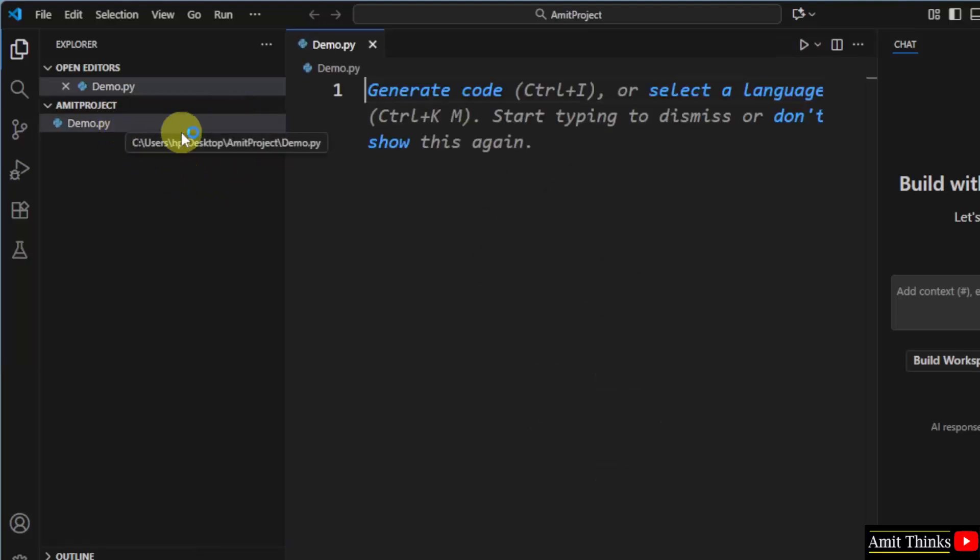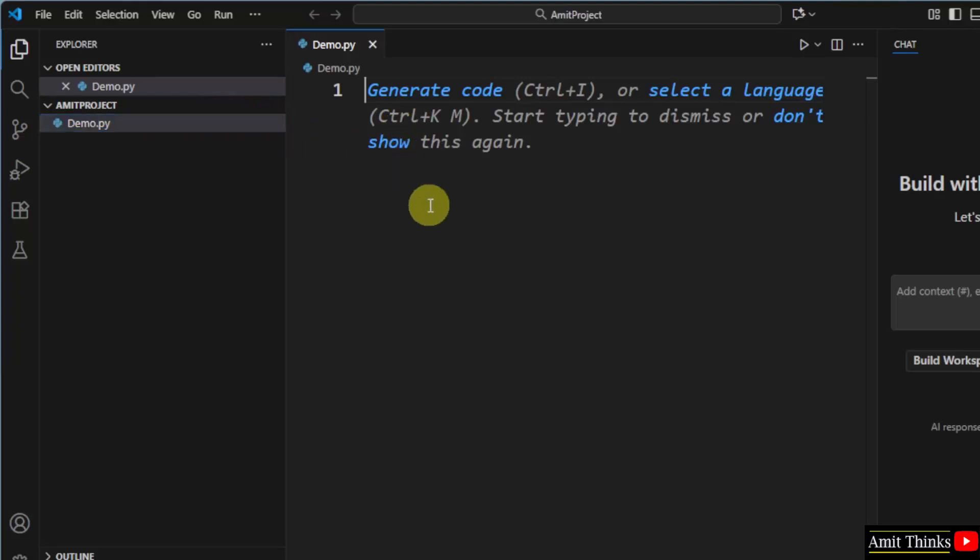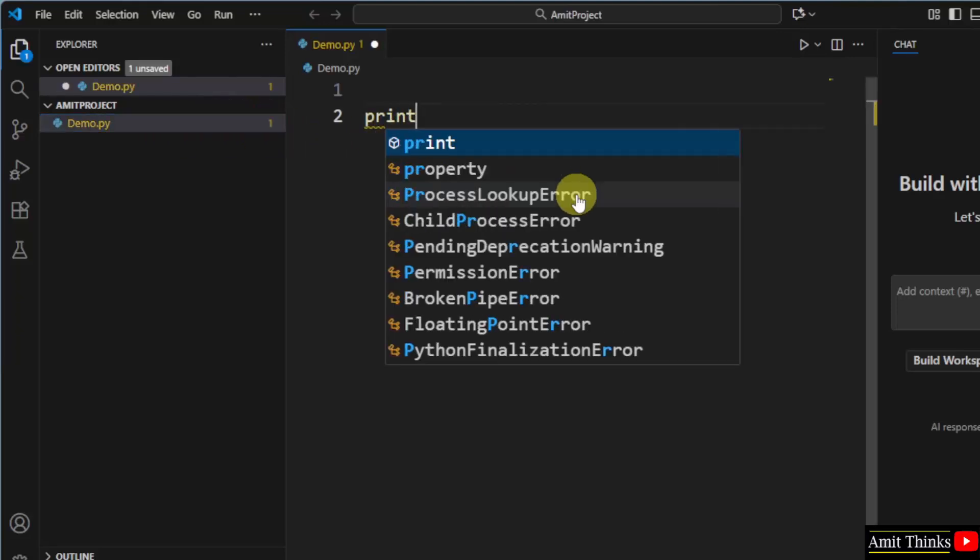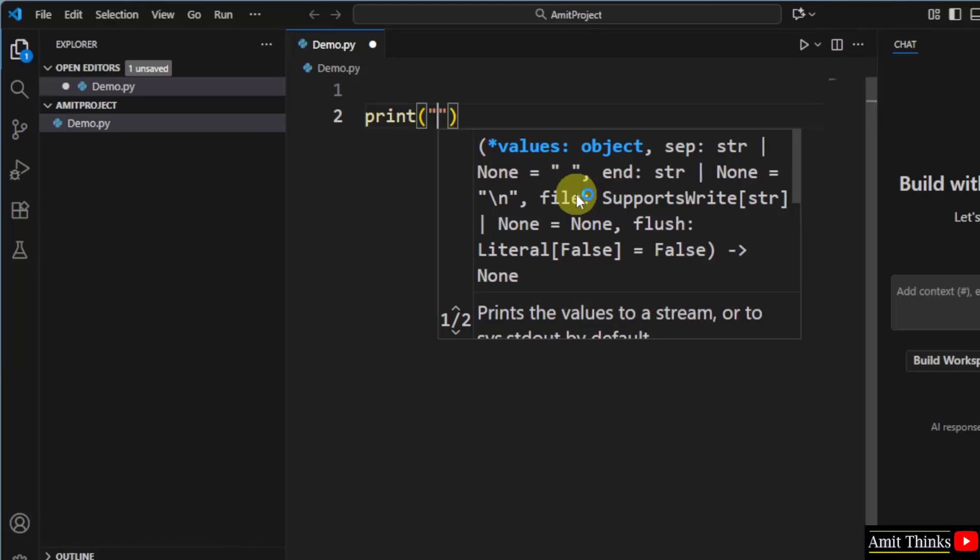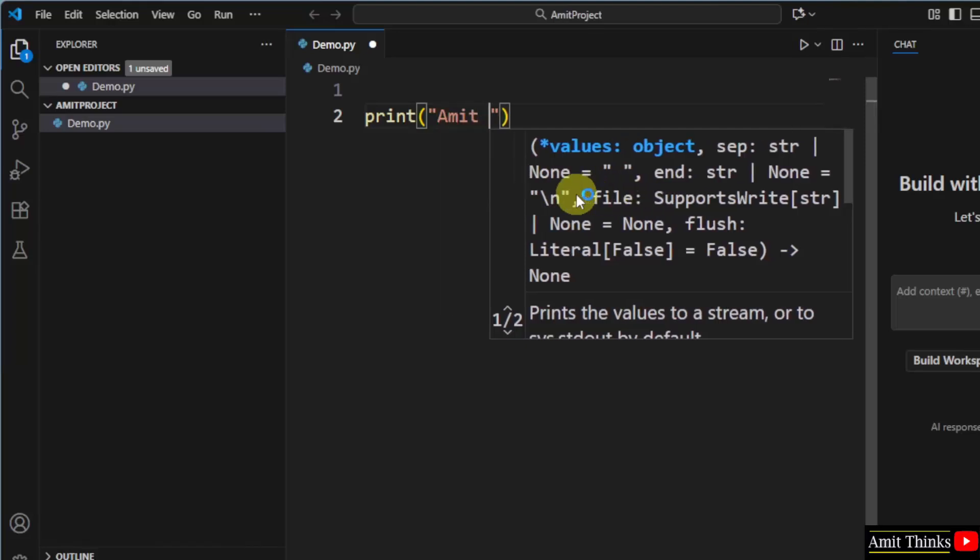I have created it. So, this is our first file Demo.py. What I will do, I will just print my name using the print method in Python.